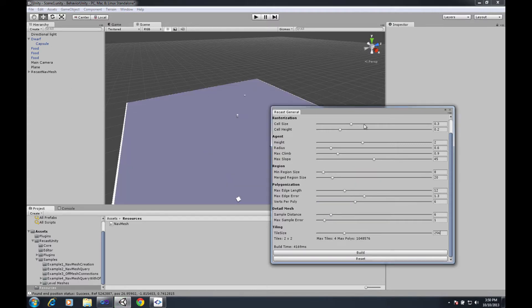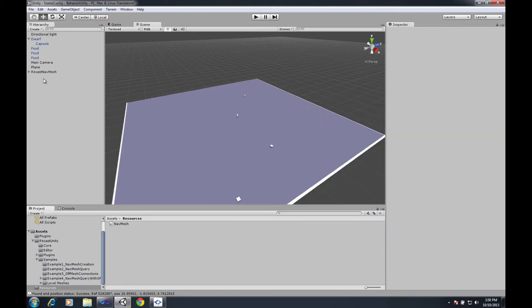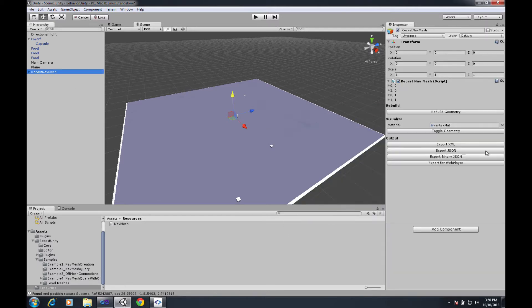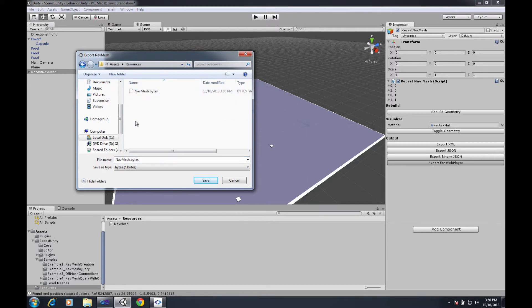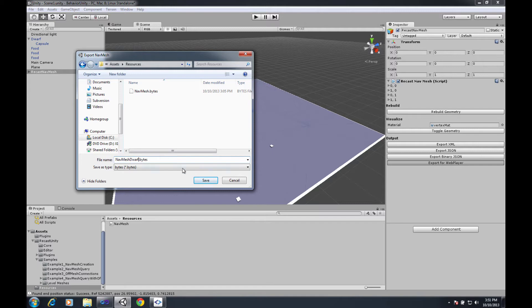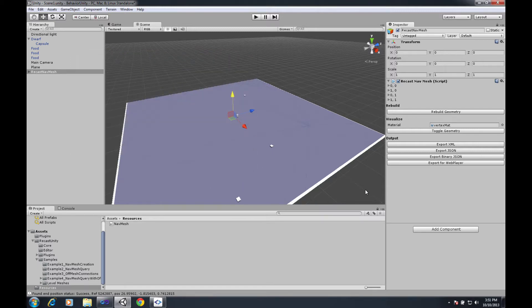And then what I'm going to do is when I export I still need to put it into that resources folder for the web player. But instead of leaving it just called navmesh I'm going to change this to navmesh dwarf and save that file.